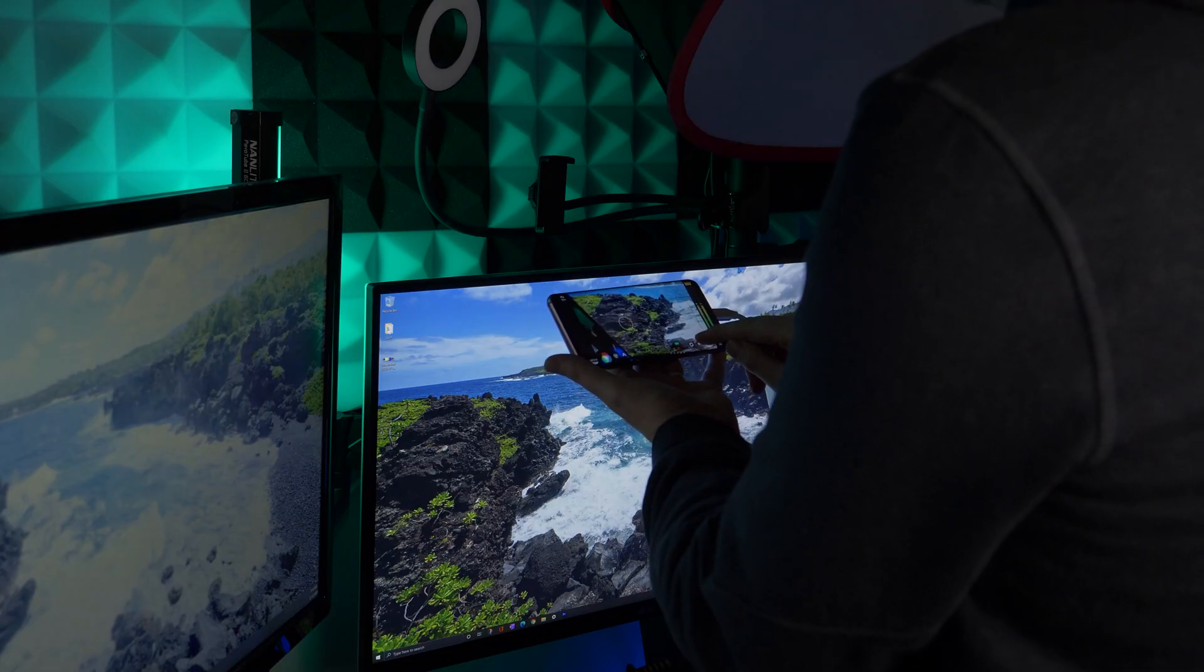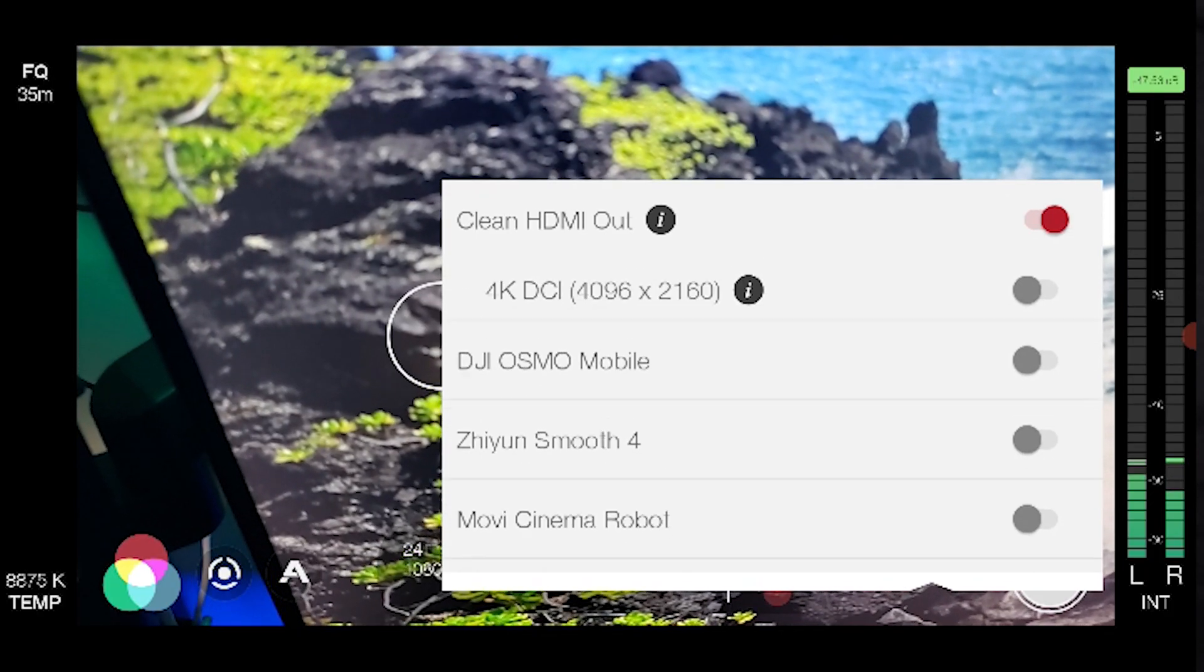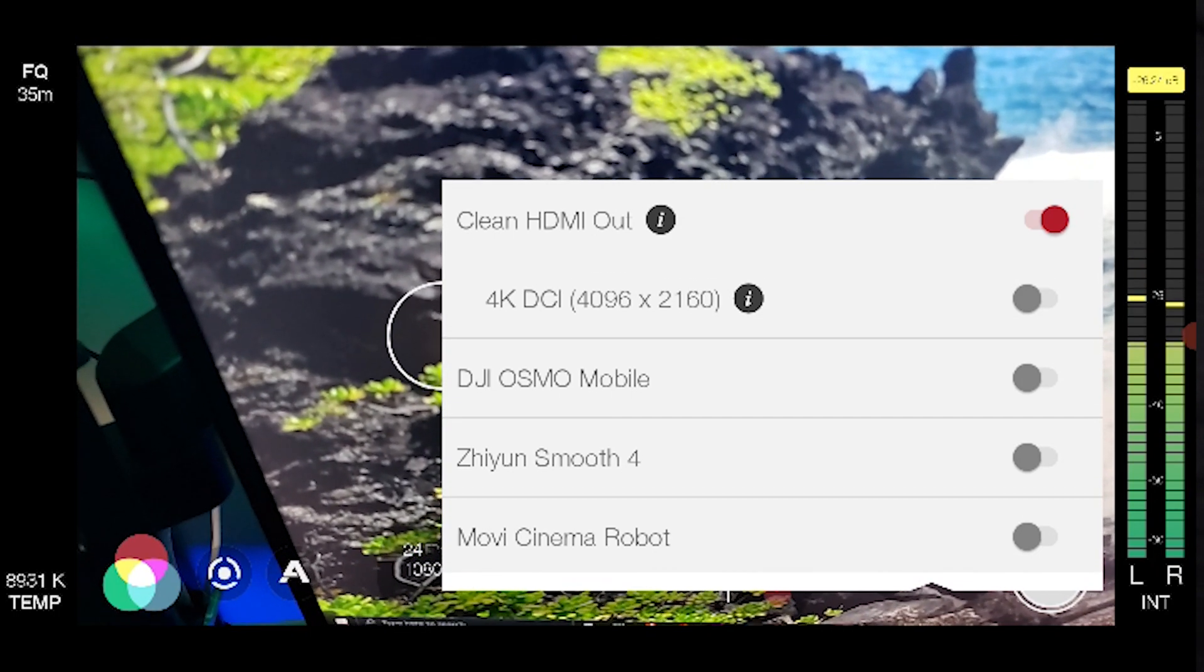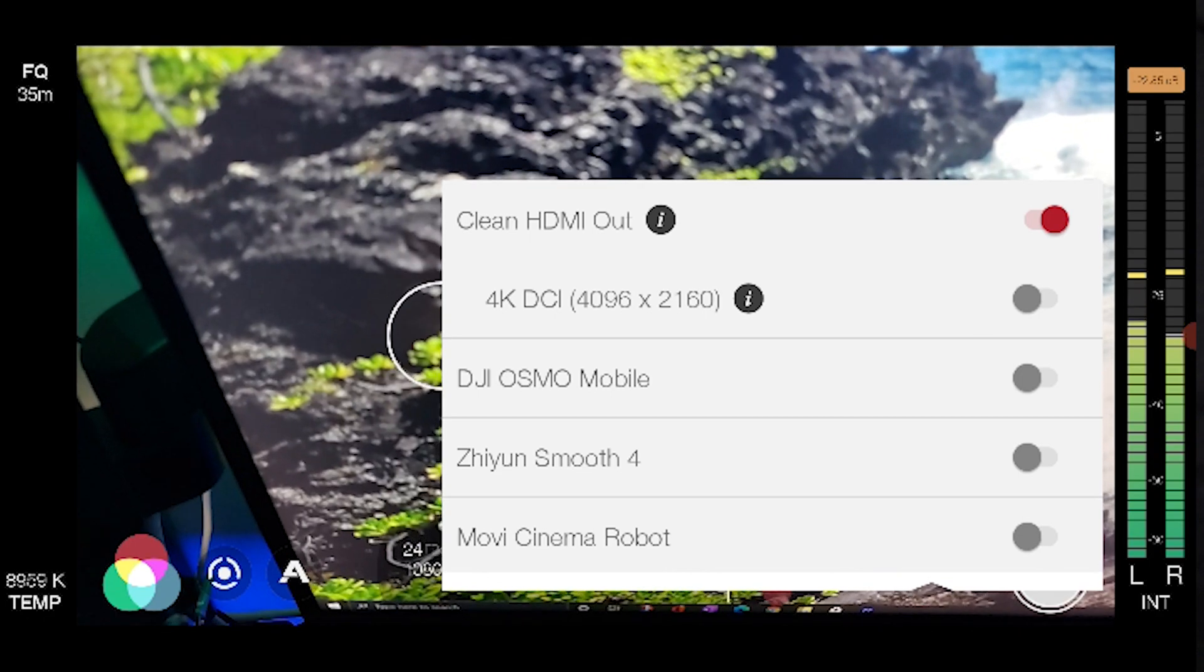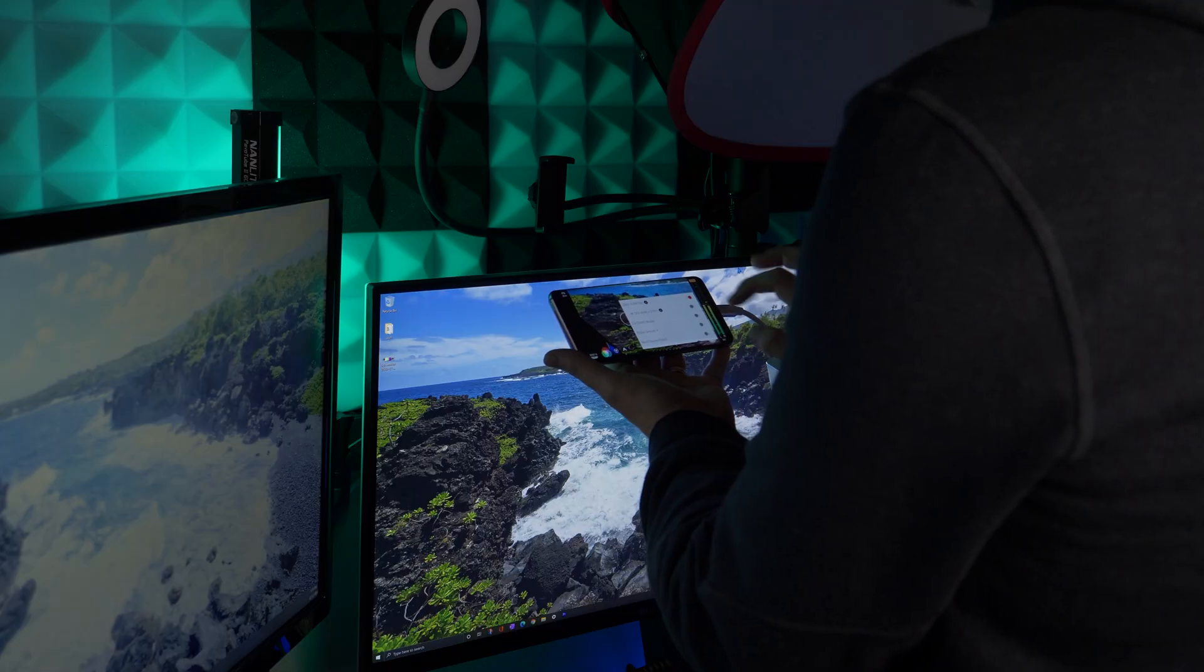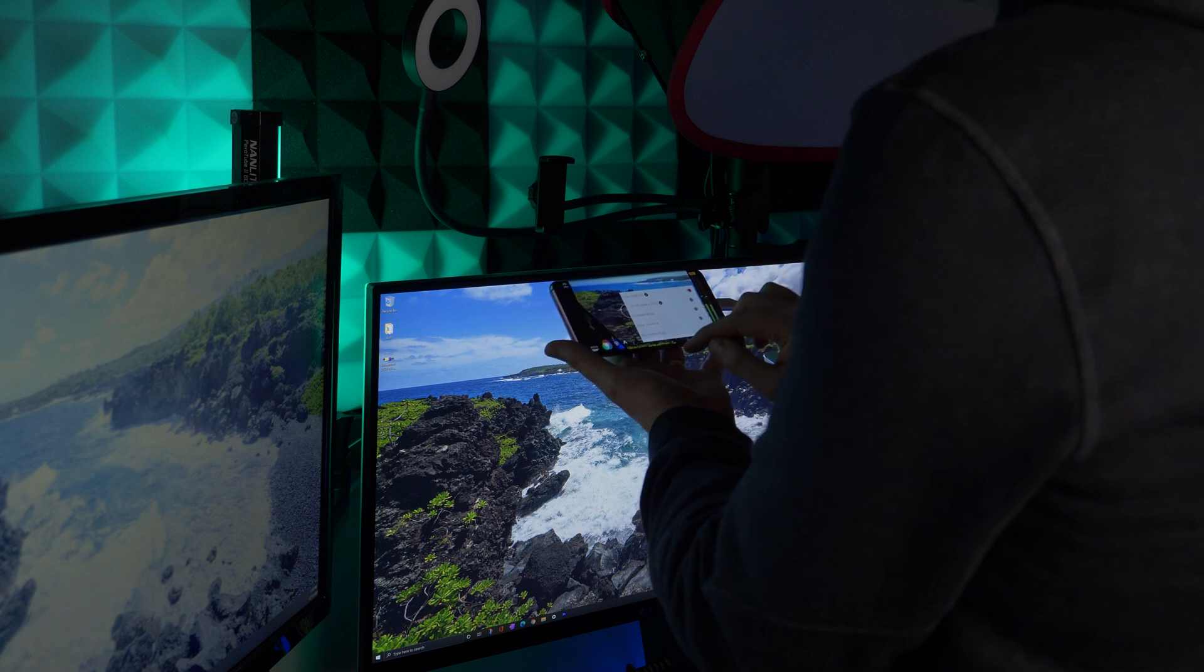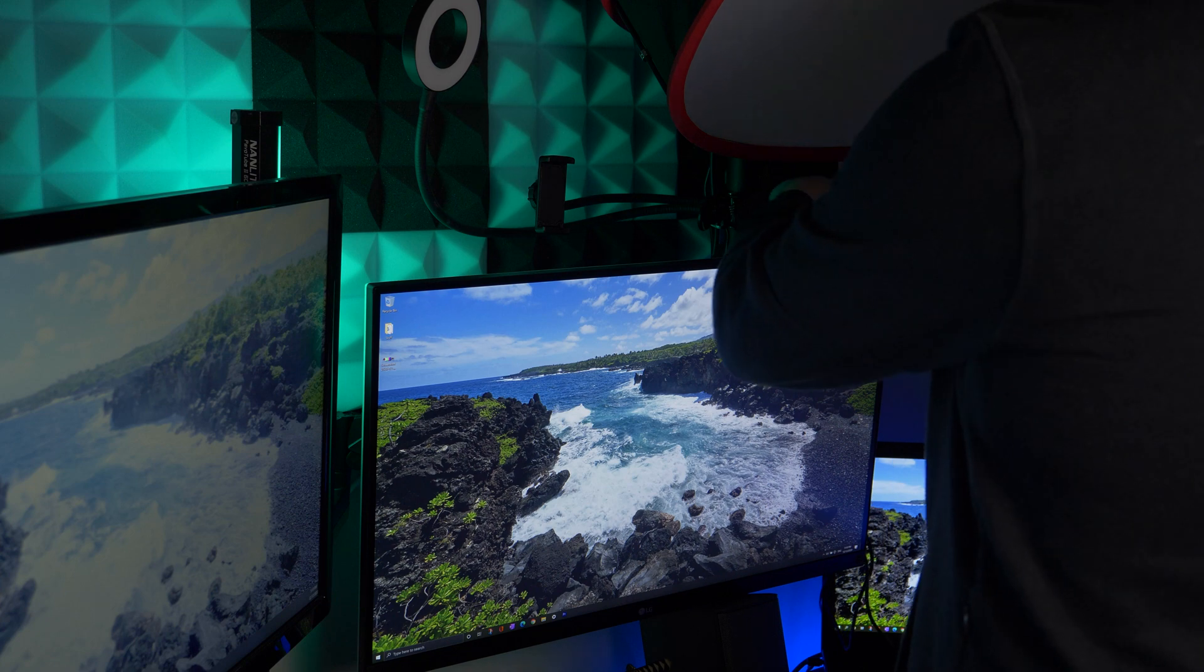So before we mount the phone, let's just make sure that we've got the clean HDMI out turned on. That way all of these elements that you see on the screen aren't going to show up in your video. As a quick note, you might see this 4k DCI option. I'm not going to turn this on because not everyone's going to have access to it. And if you do, you can always test it out for yourself. All right, let's go ahead and mount the phone here.